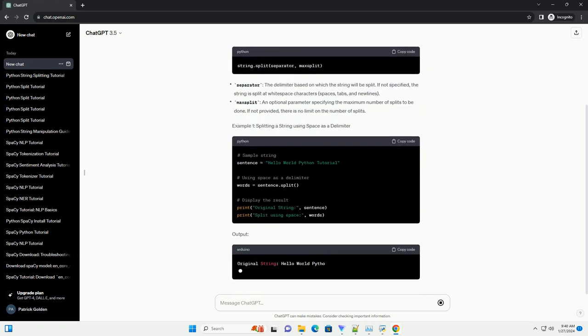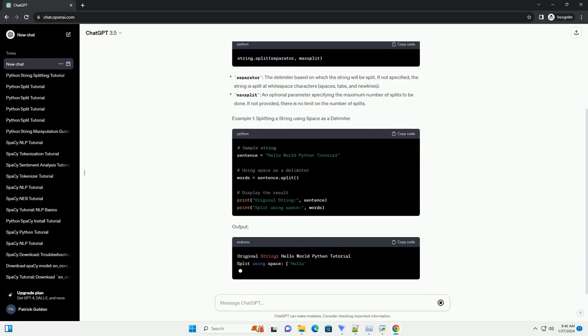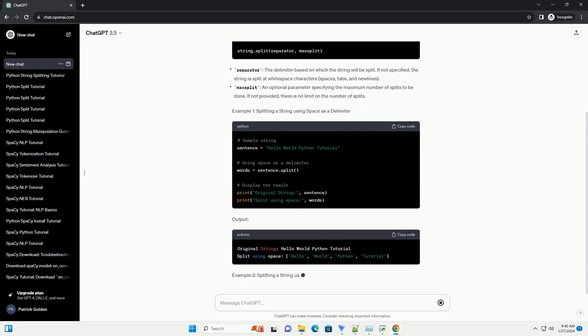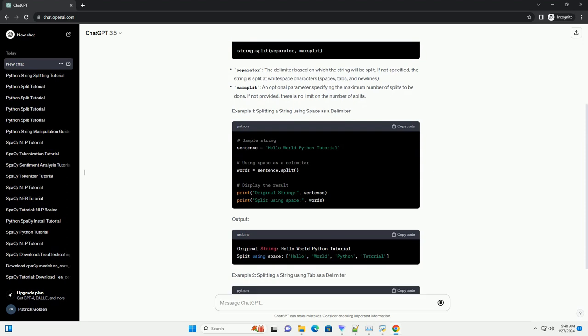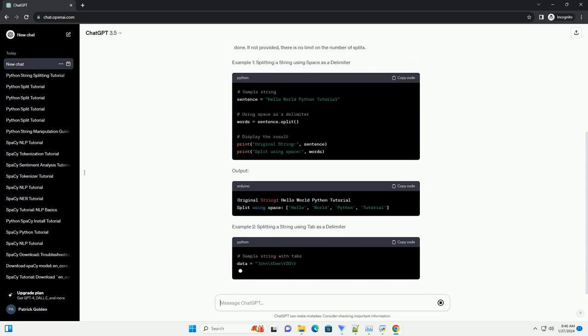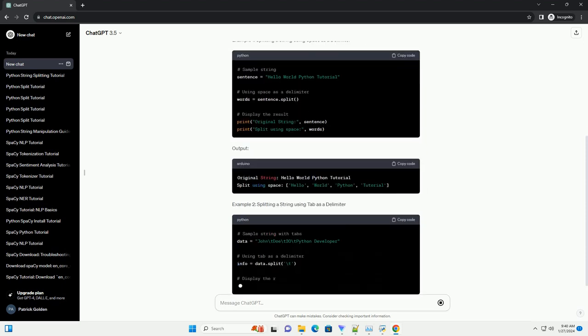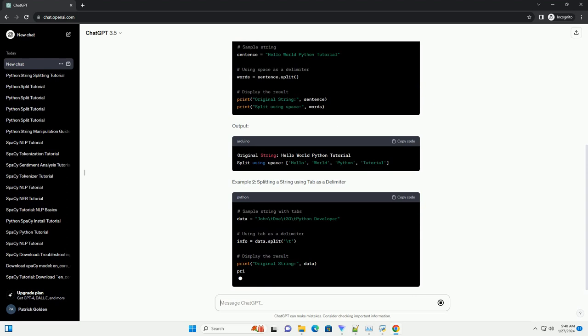Syntax of the split method. Example 1: Splitting a string using space as a delimiter. Output.